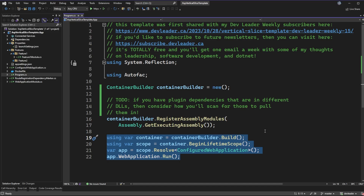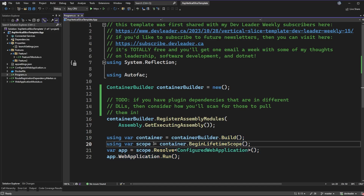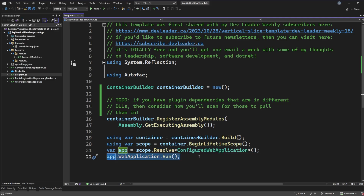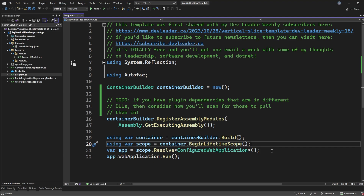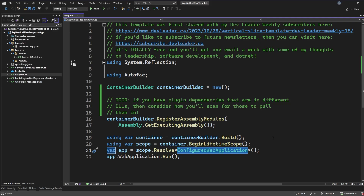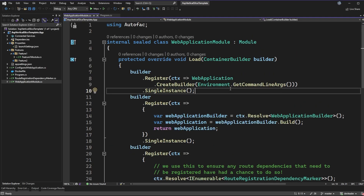The rest of the startup code is just creating the dependency injection container, getting a lifetime scope from that, resolving the application, and then running it. The main entry point blocks on the call to run the web application. If you're familiar with ASP.NET and looking at line 21, you're probably wondering what a ConfiguredWebApplication is — that's something I've made, so if it's not familiar don't worry. To understand where that class comes from, we jump over to the only core module we need for Autofac to get this working, which is WebApplicationModule.